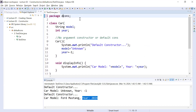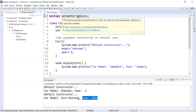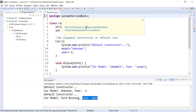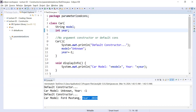Let me change the name of the package. As we are learning the parameterized constructor, I will name it 'parameterized constructor'. The compiler was complaining because the package didn't exist, so I fixed the error and created the package — you can see it is now created.